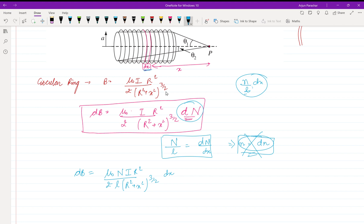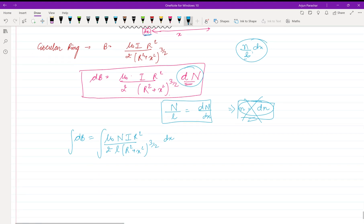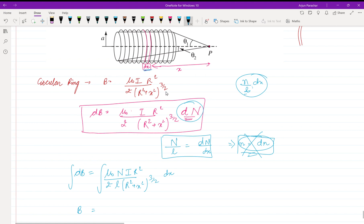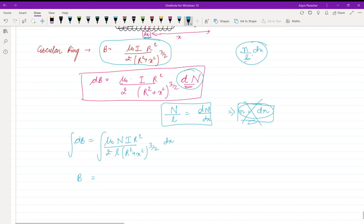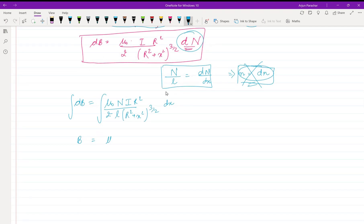Integrating both sides: we first supposed a ring formula, then assumed a small portion, calculated the field contribution, and now integrate to get the field for the whole solenoid. So B = μ₀ n i r² / (2l) integrated over the solenoid.